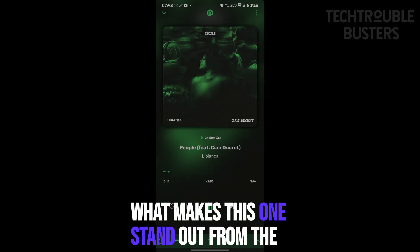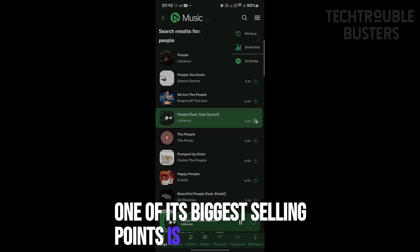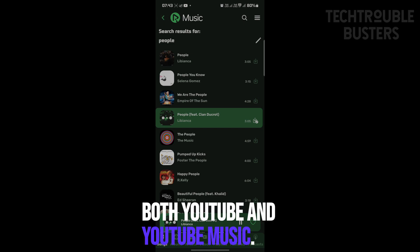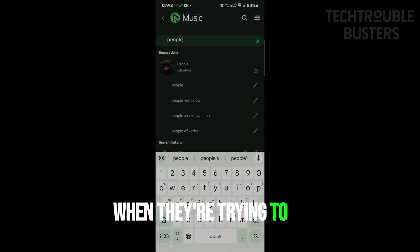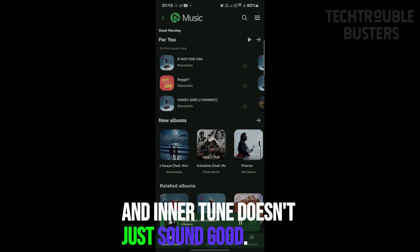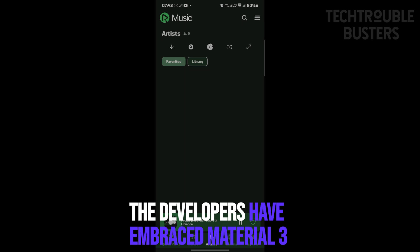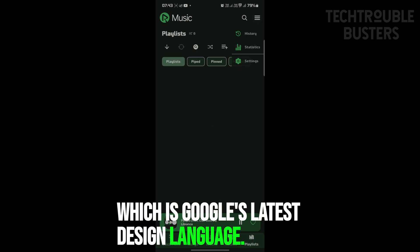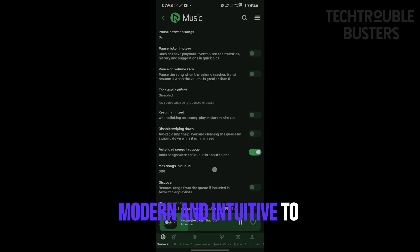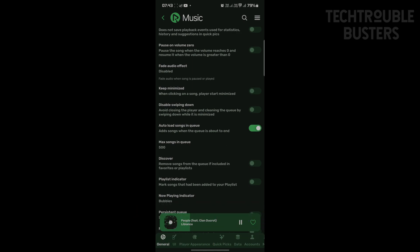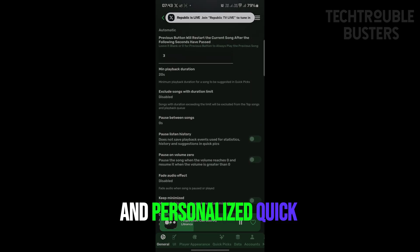There's one more app to touch on: InnerTune. It's all about a modern, ad-free experience. One of its biggest selling points is that it lets you play songs from both YouTube and YouTube Music without ads interrupting your groove. And it doesn't just sound good — it looks good too. The developers have embraced Material 3 design principles, which is Google's latest design language, giving you a sleek, modern, and intuitive interface. It also has synchronized lyrics, a lyrics translator, and personalized quick picks.